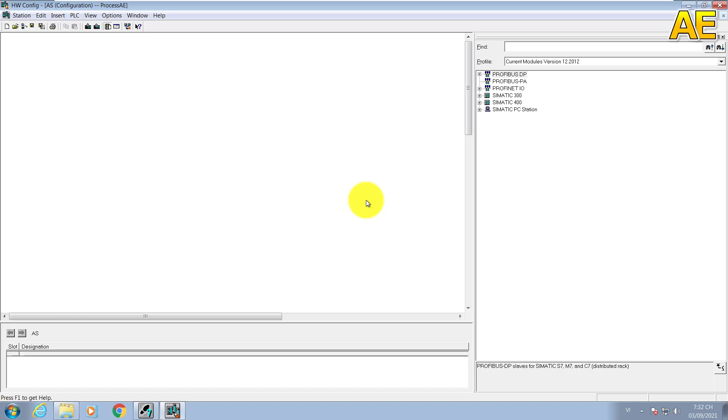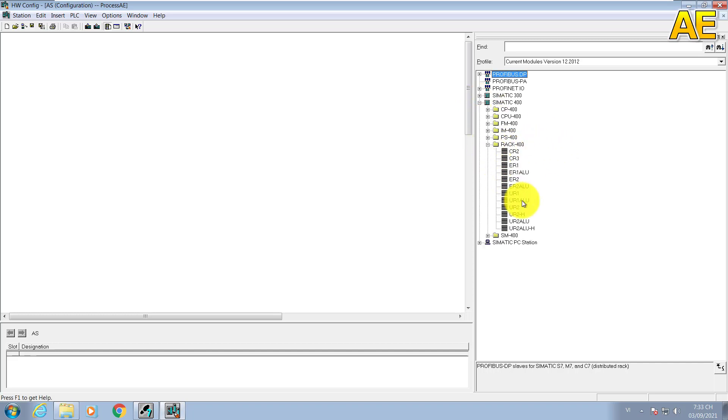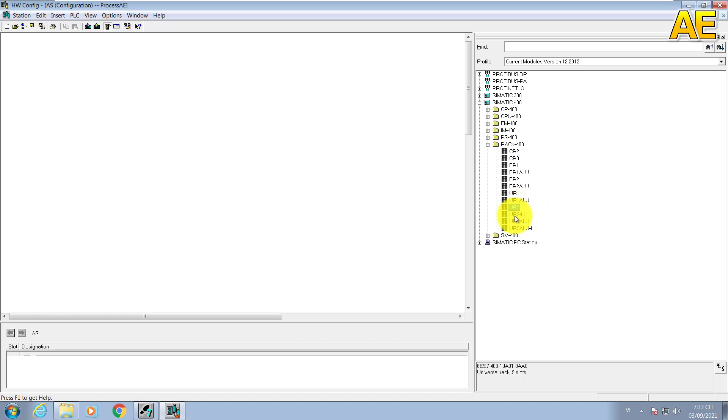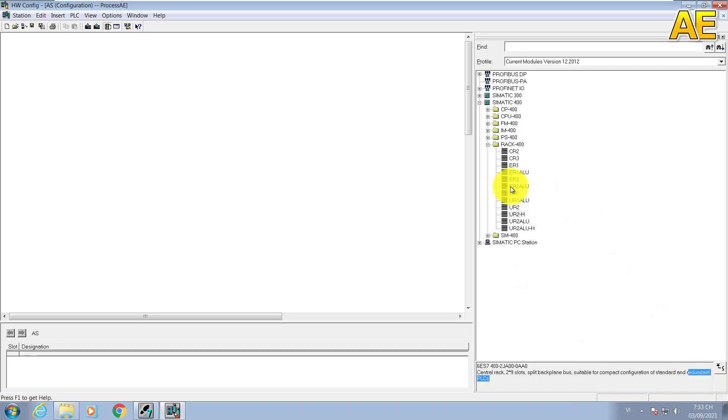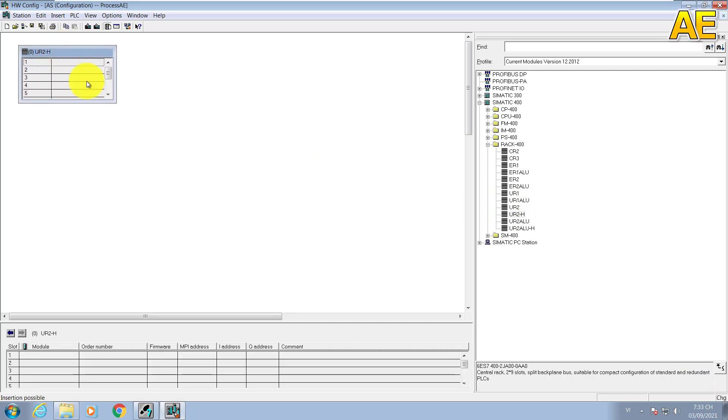Here we are. The first one, we need one rack. So we come to the Simatic 400 here, come to the rack 400. Because this project I will create for the redundant system, so I need the object for redundant, have the redundant function. You can see the description of the object will appear here. I will find the rack for redundant. You can see this rack for redundant. And we drag and drop here. So it's done for the rack.